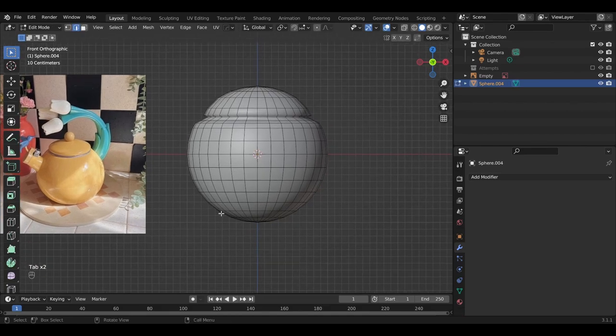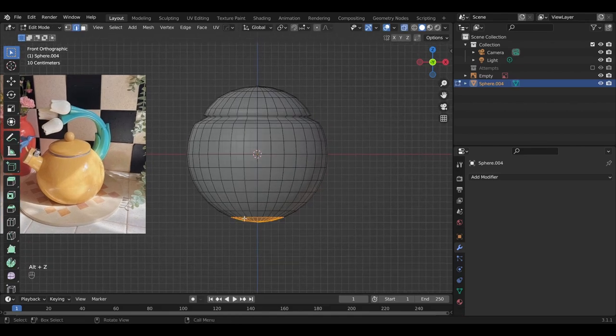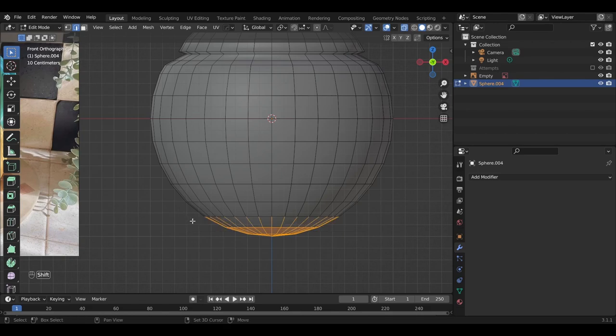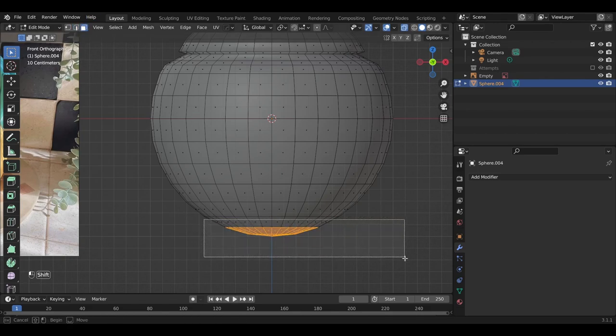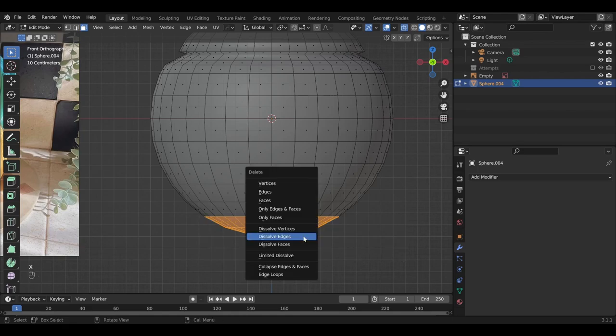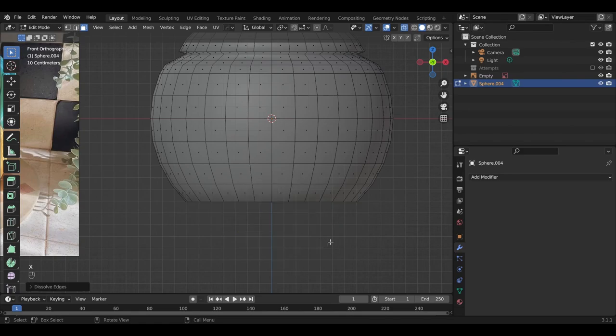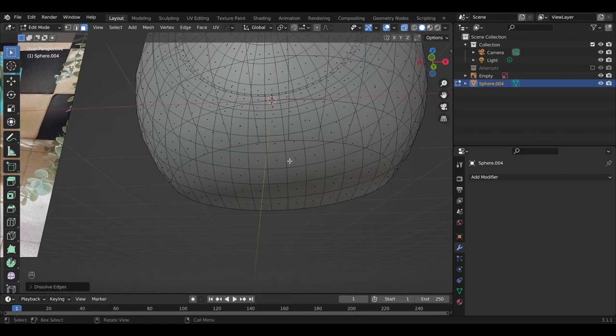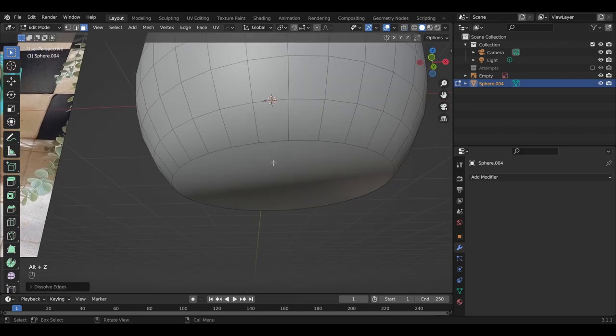So now we want this bottom section to be a bit flatter. Ctrl-Z to go into X-ray mode, so that we can select the faces all the way around. Toggle back to face select, select all these faces, and then hit X to dissolve the edges.